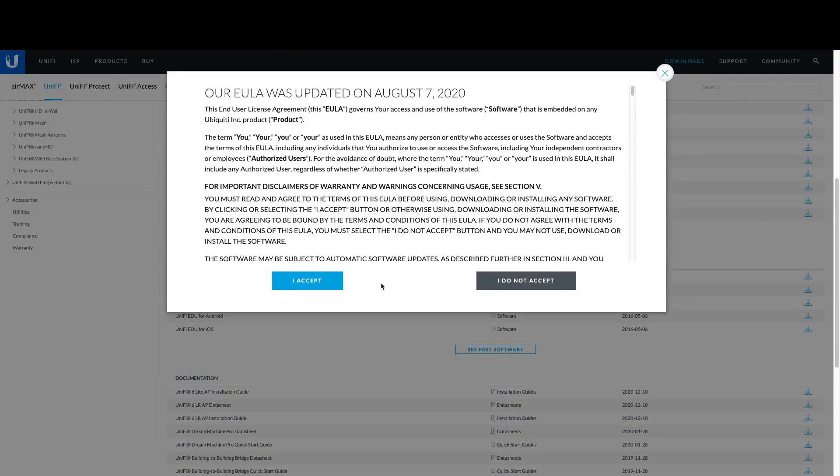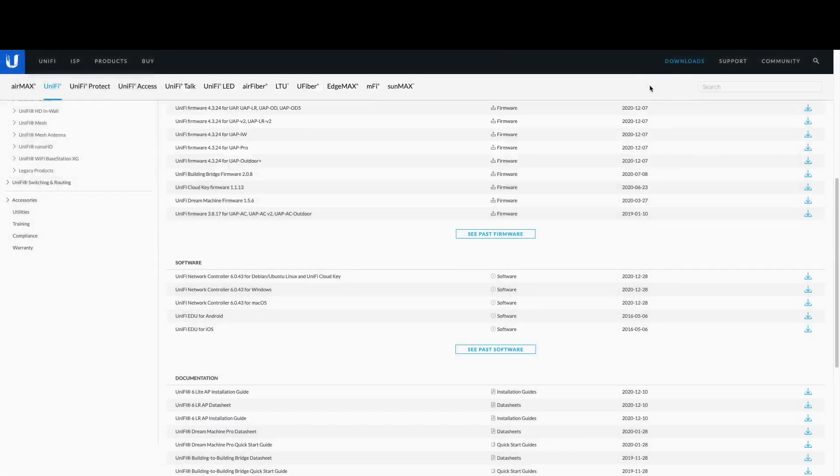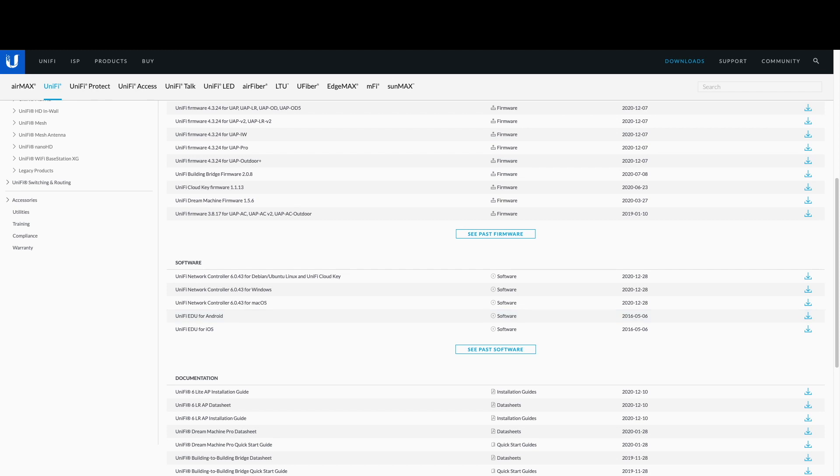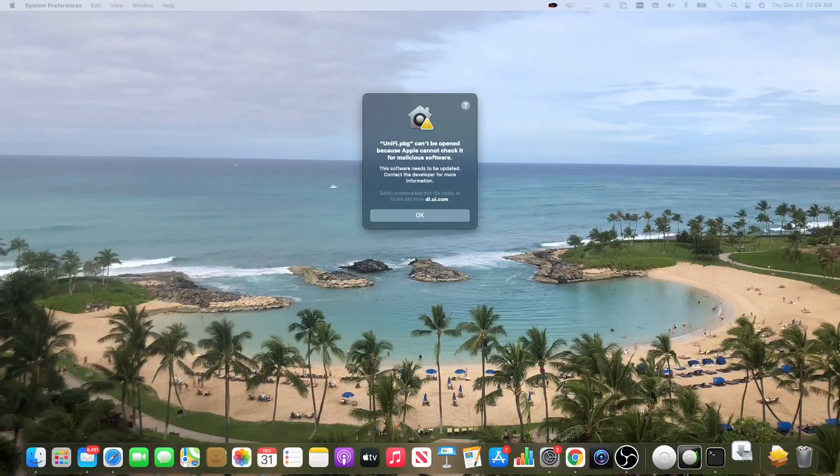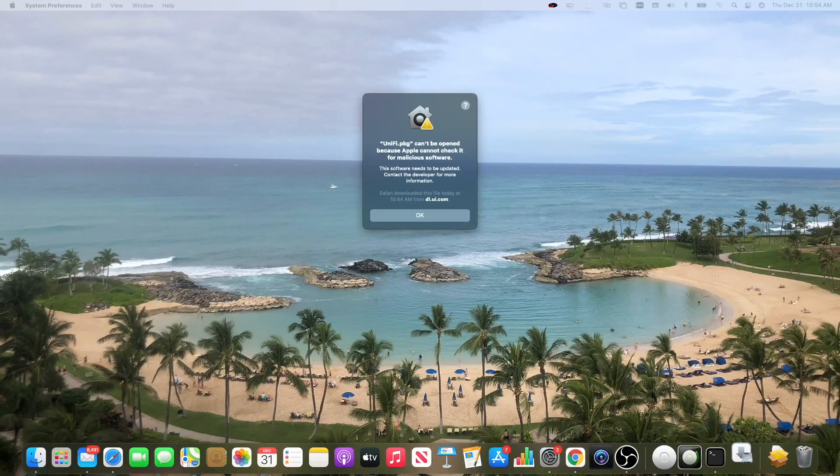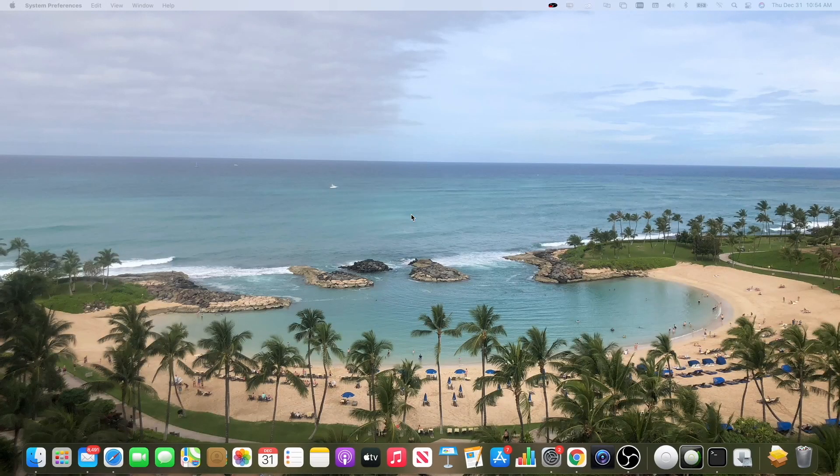The first step is to head over to UniFi and to their download section. You're going to need to download the UniFi controller software. The most recent one out currently during this video is 6.0.43. Download the package, hit ok, and run the package. It's not going to run because of the security settings for Mac.